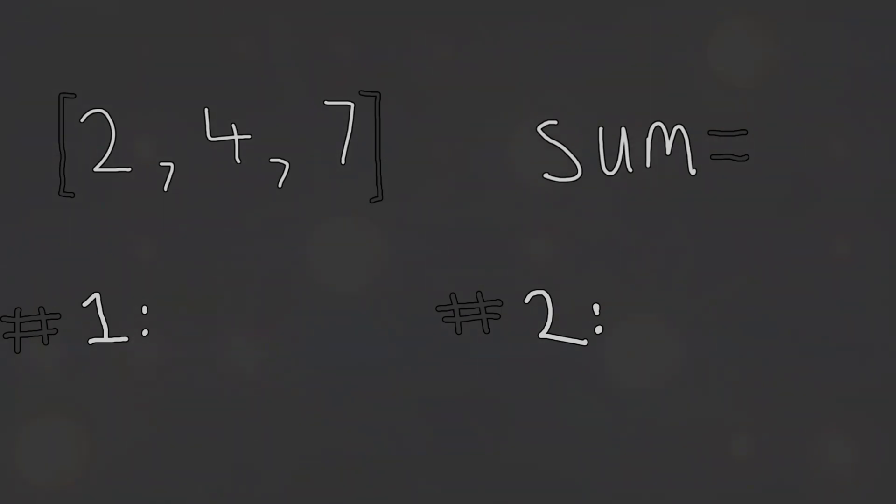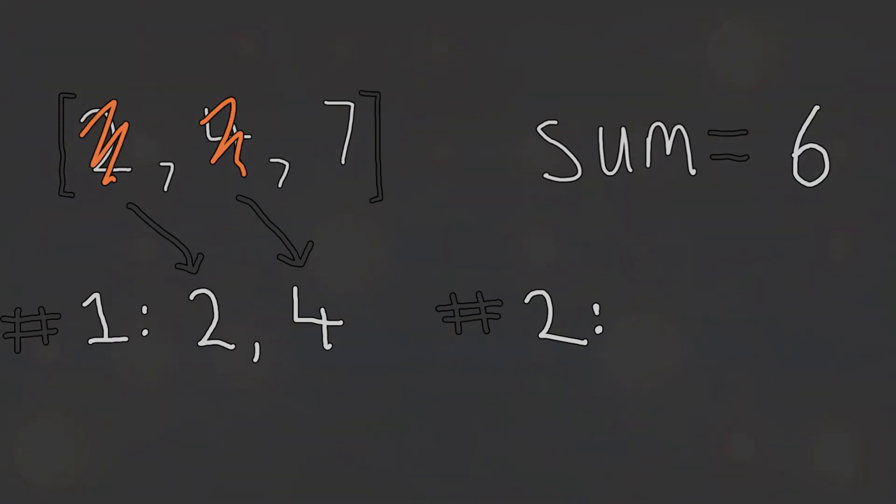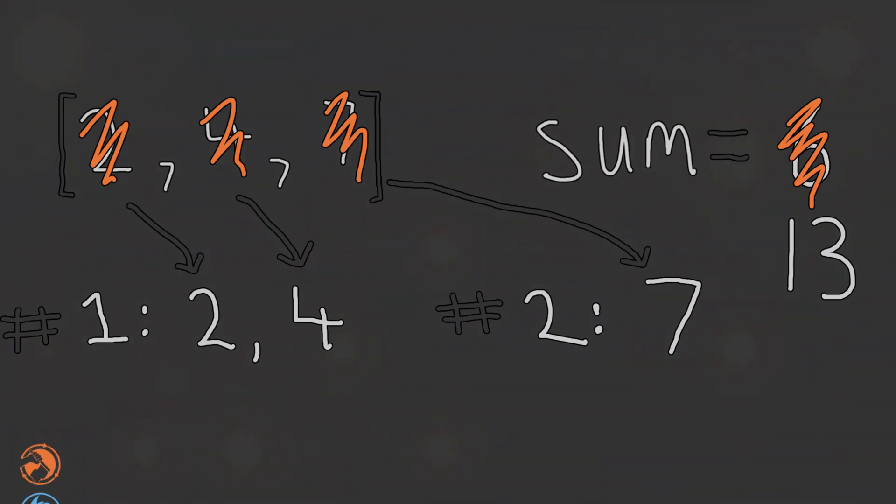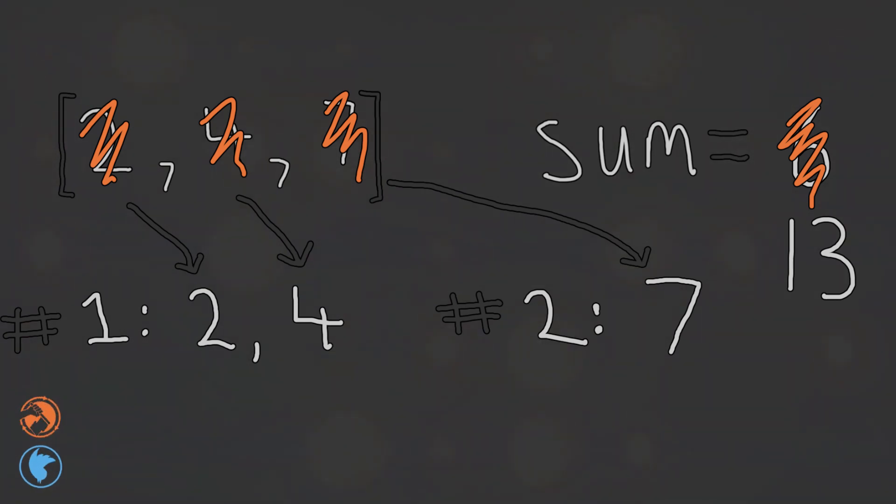Execution of our threaded calculator could look something like this. Thread 1 will first grab 2 and 4 from the list, perform the addition of those two numbers, update the shared global variable with the result, and then remove 2 and 4 from the list. Thread 2 will then grab 7 from the list, perform the addition of 7 with nothing, update the global shared variable with the result and remove 7, leaving an empty list behind. The list is empty, so we are done. The calculation is complete. And since we just used two threads, we are of course done in exactly half the time.